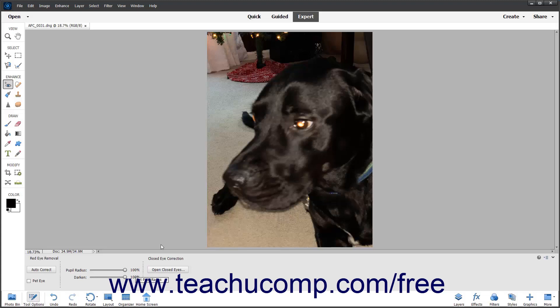Then click into the middle of the red part of the eye in the photo. Alternatively, click and drag over the eye to fix in the photo.